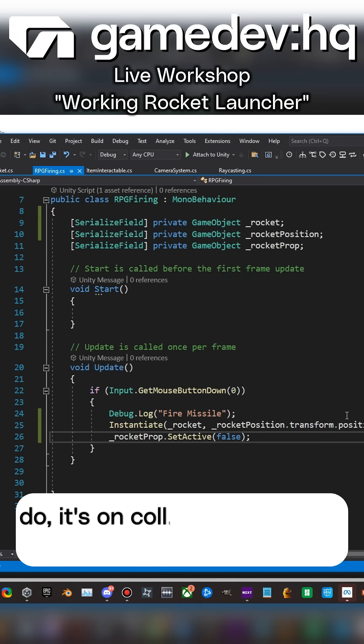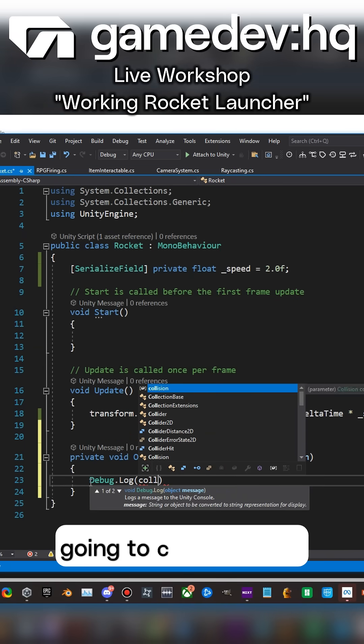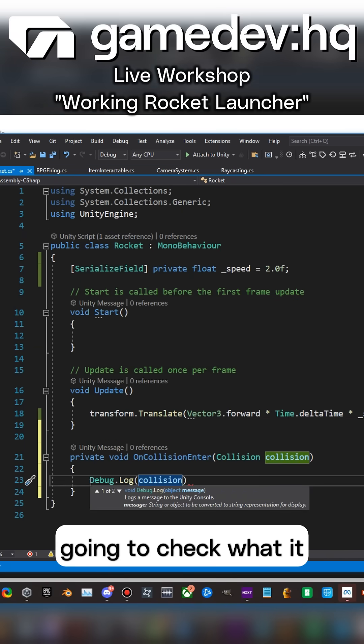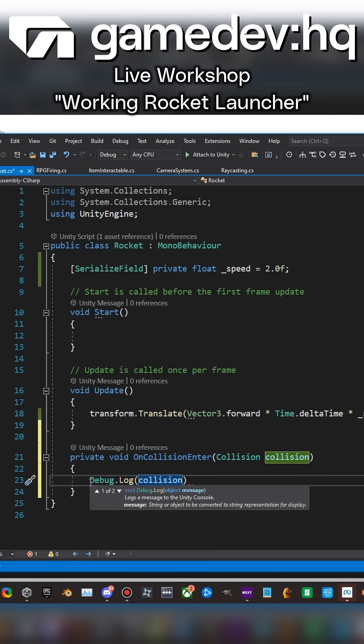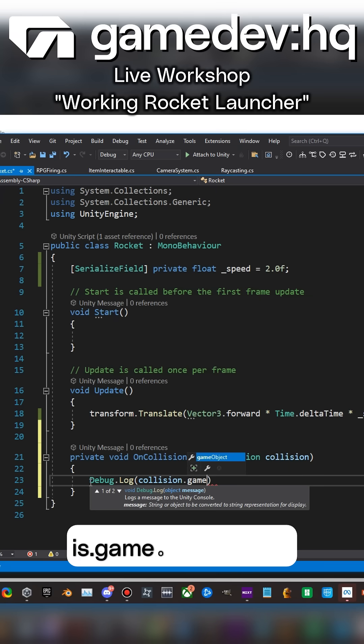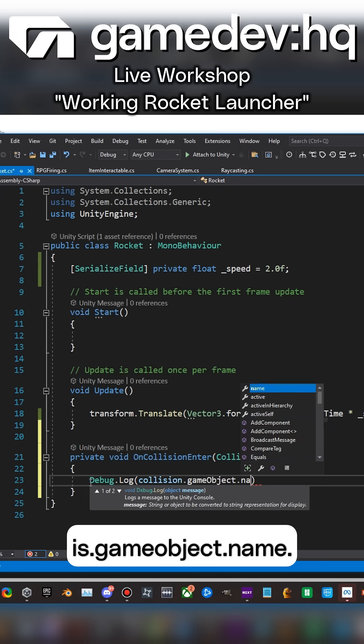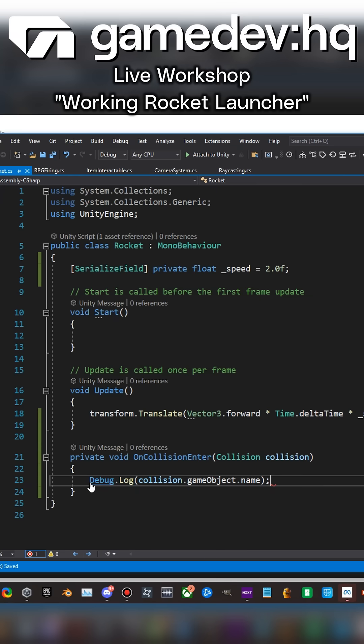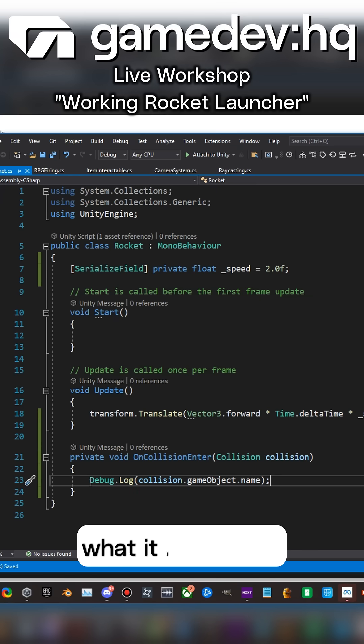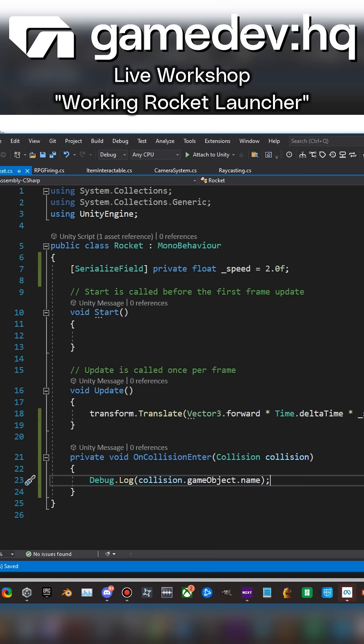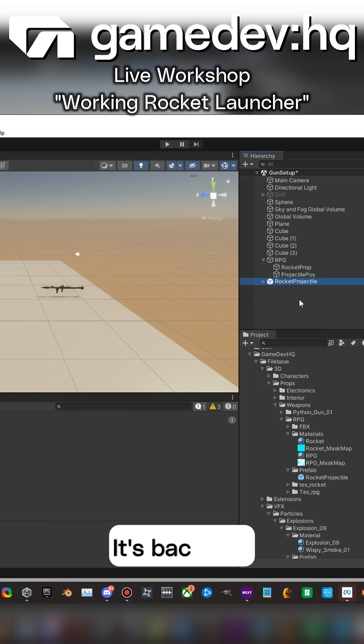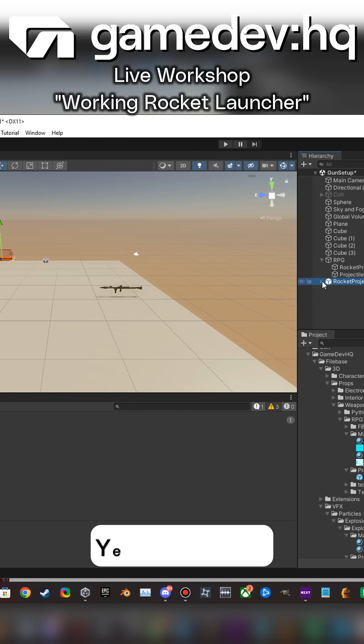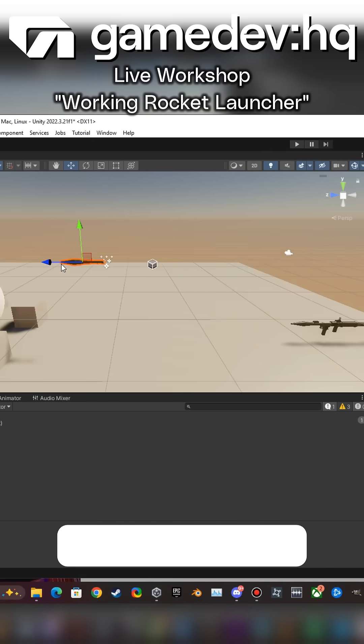As I do, it's OnCollisionEnter, right? Because I'm going to check what it is dot gameObject dot name. I want to check what it is that I hit first. Let's back out. Yes, correct, I'm going to go.